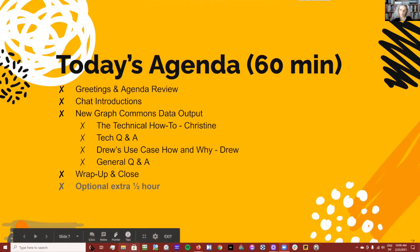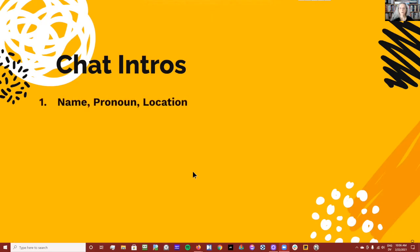For our chat introductions, let's have you put into the chat your name, your pronoun, and your location, as usual.